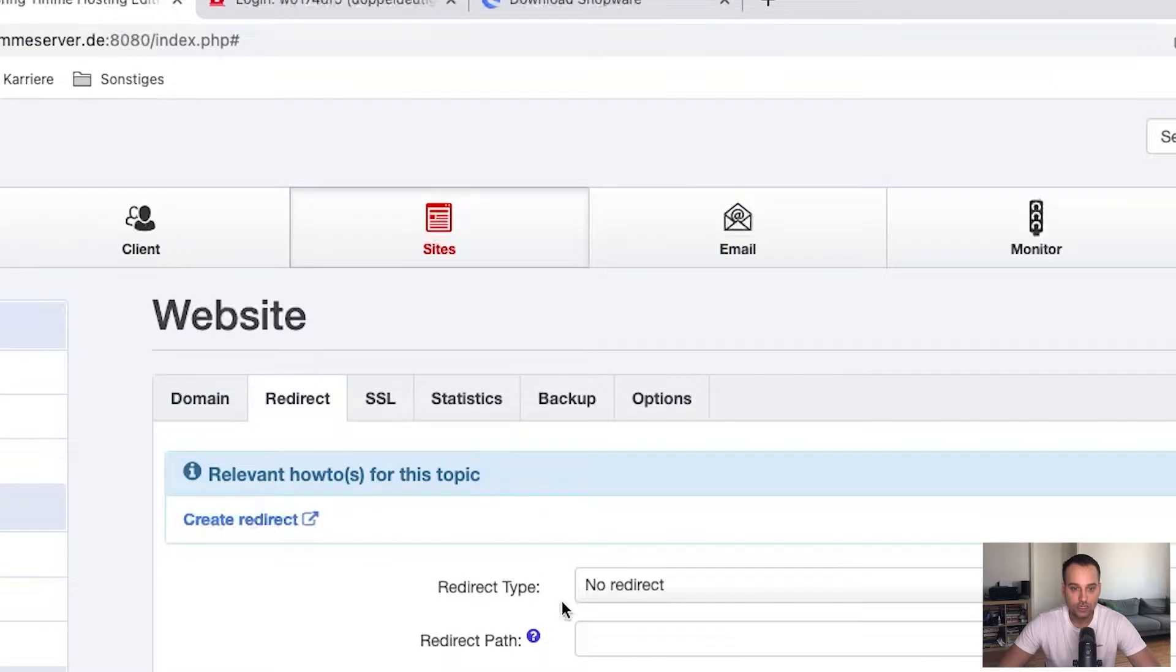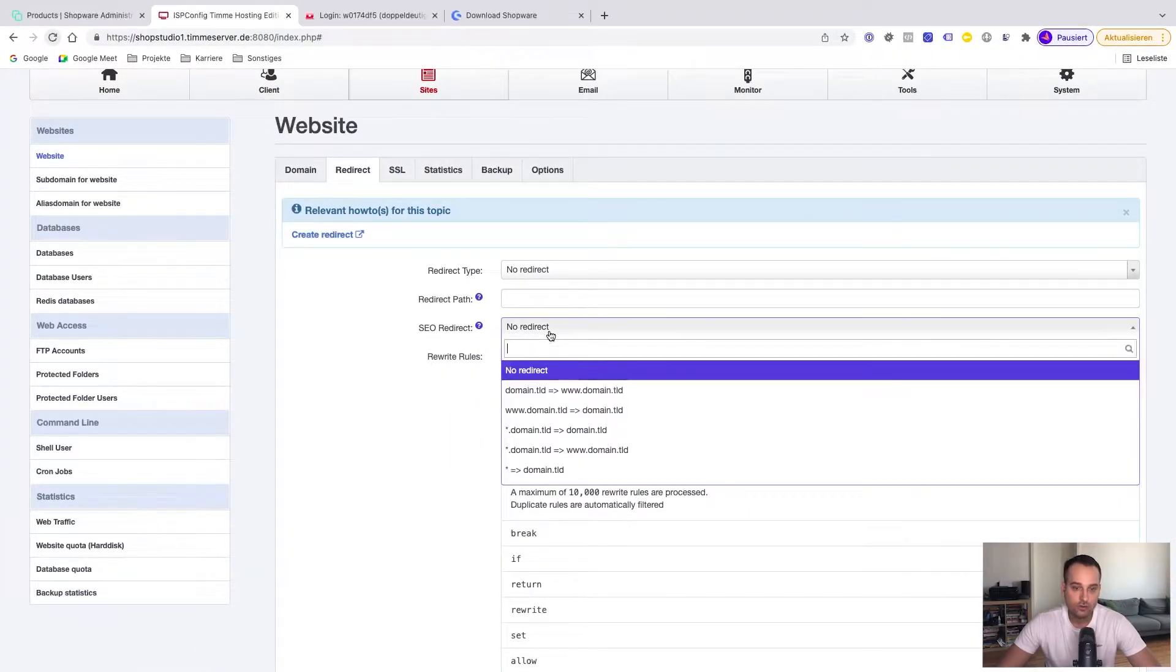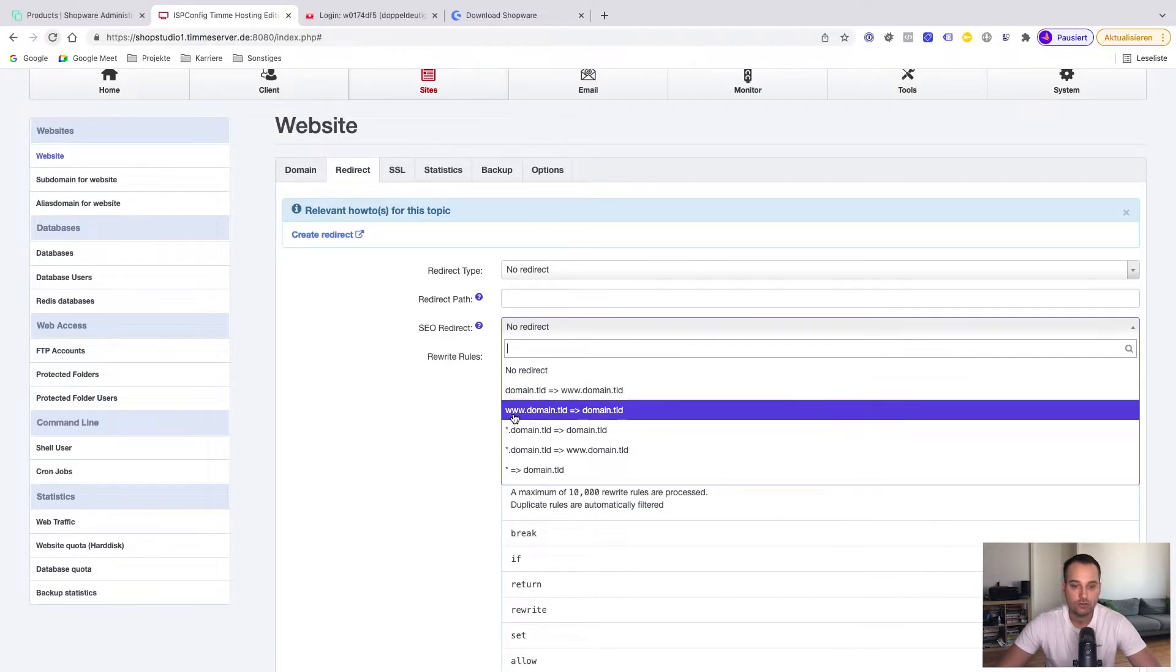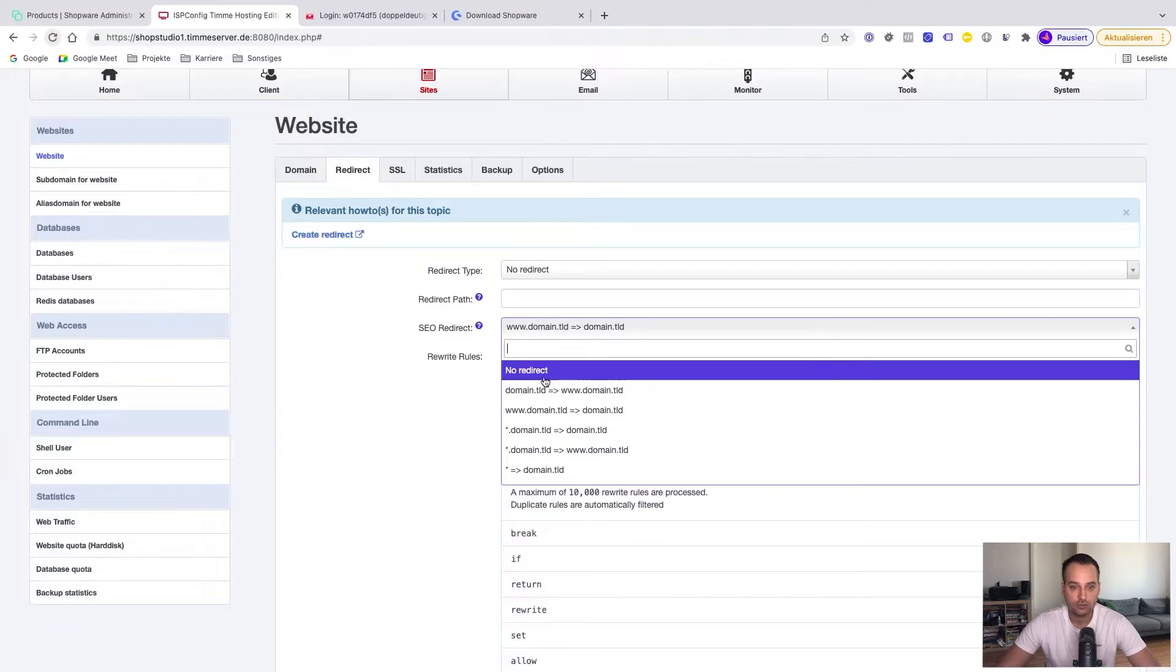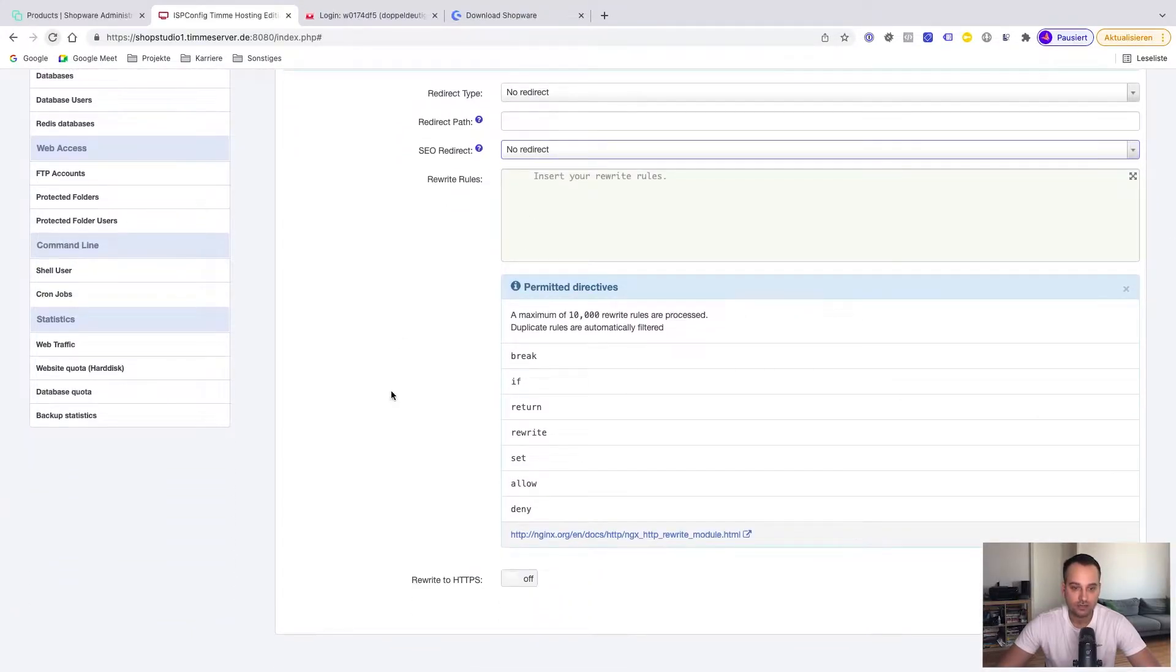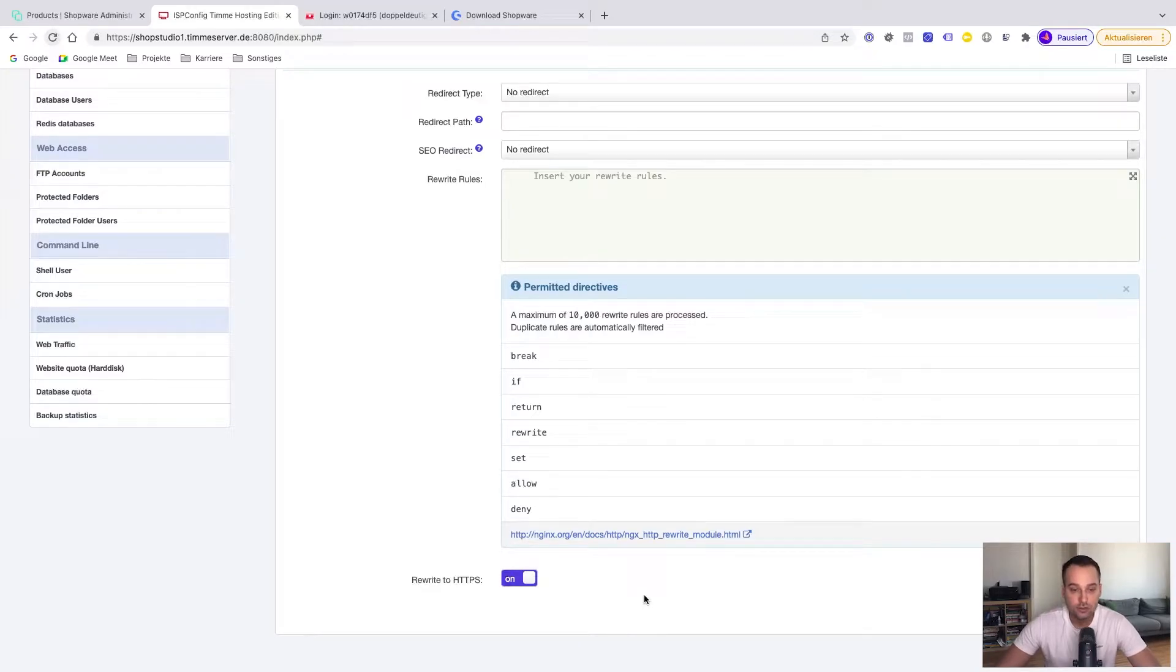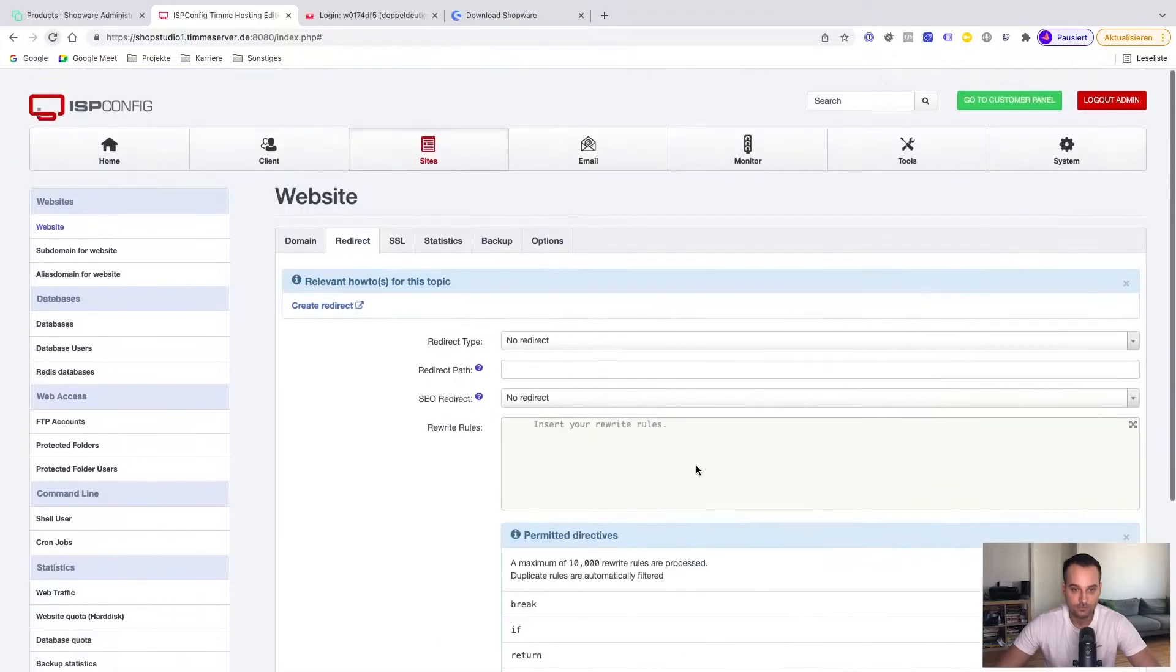Now we check the redirects. Redirects are useful, for example, if you have two versions of the website with www and one without. So you can create one SEO redirect. But in our case, we have a subdomain, we can skip this. But this one is very important: Rewrite to HTTPS. It's very useful if your customers are visiting the HTTP version, which is unsecure by default, and they get redirected to HTTPS automatically. So we keep this on.